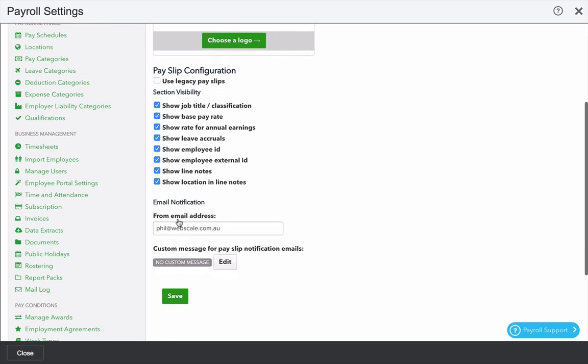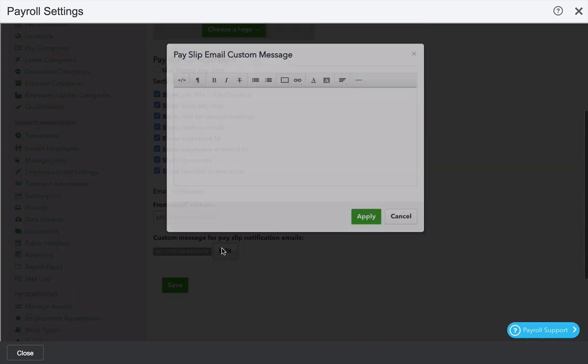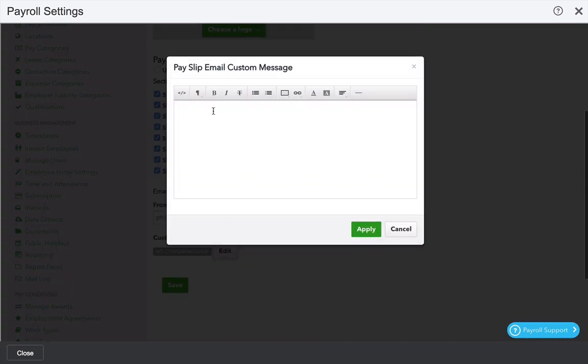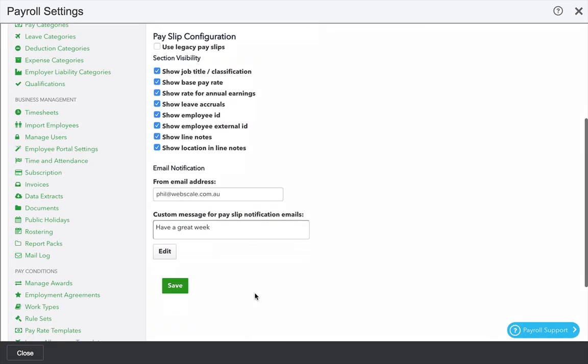You can decide who the email comes from for the employee and optionally append a custom message when you send the payslip. Click save when you're finished.